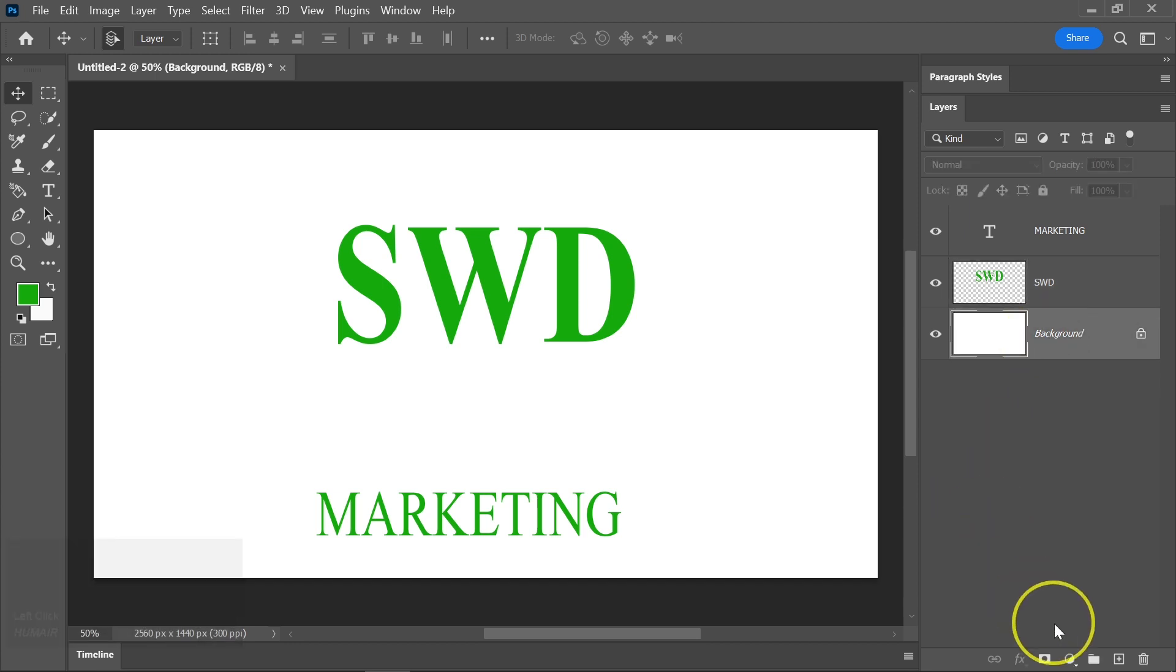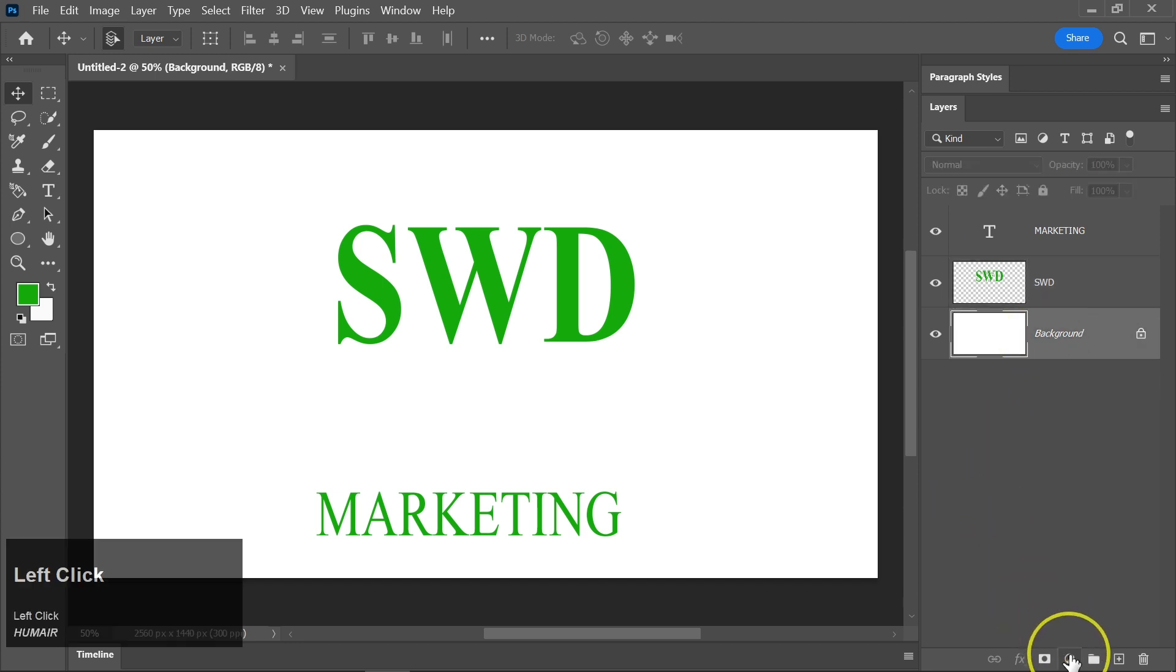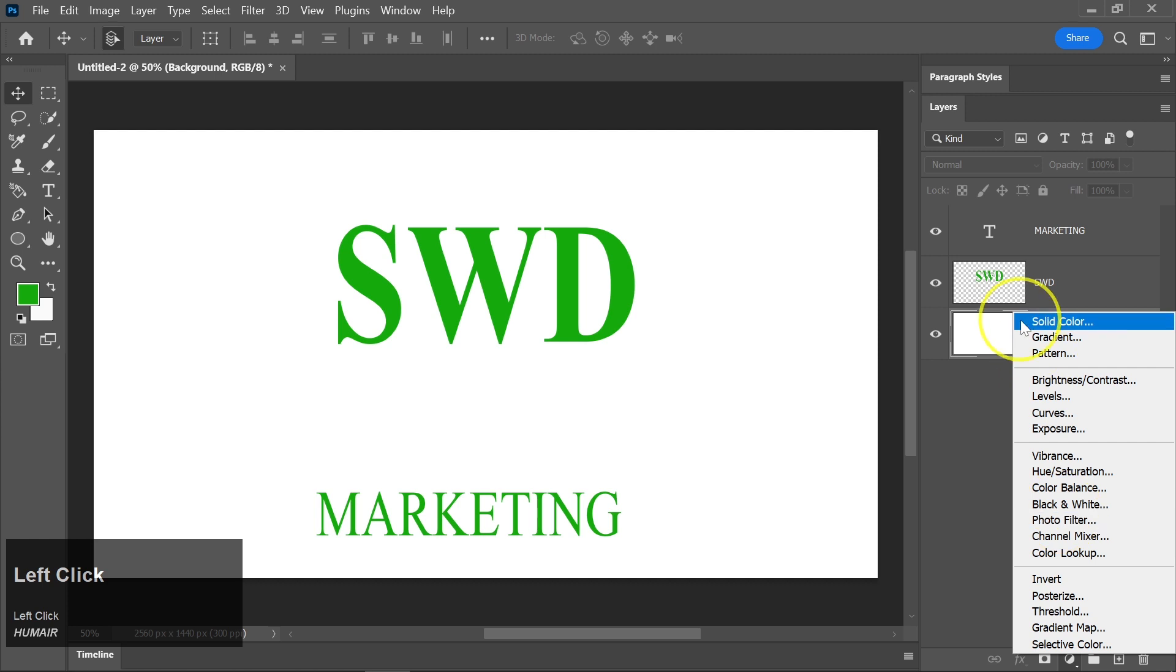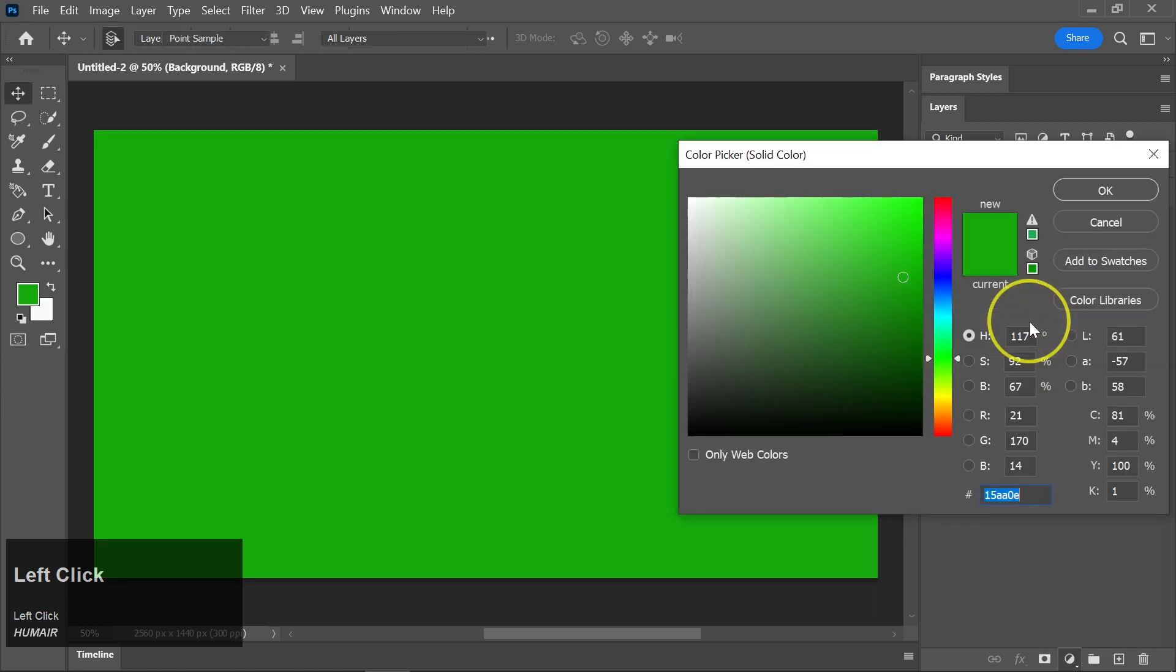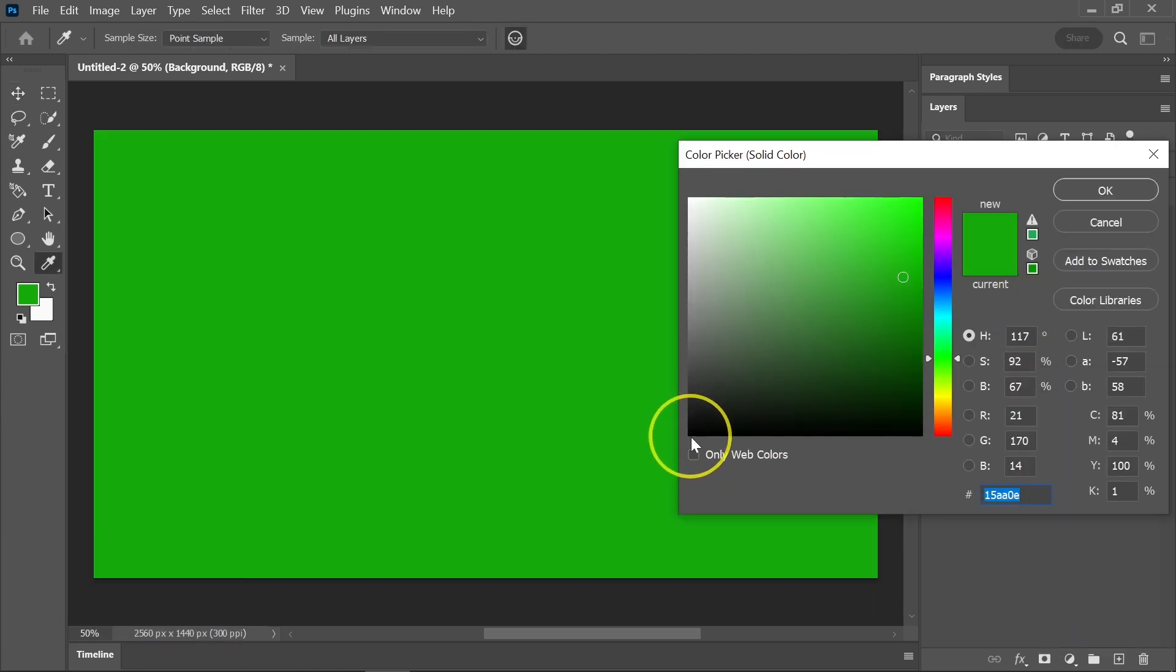Click on the background layer, then go to the Adjustment Layer menu and choose Solid Colors. Pick the color you prefer. For this tutorial, we'll use black.